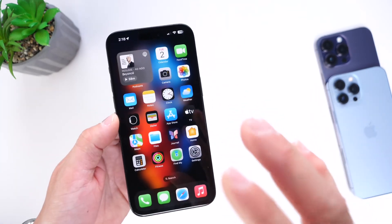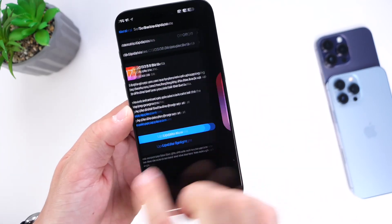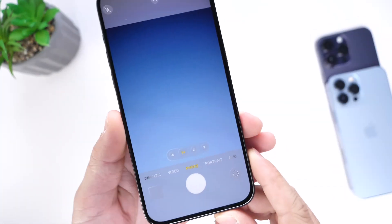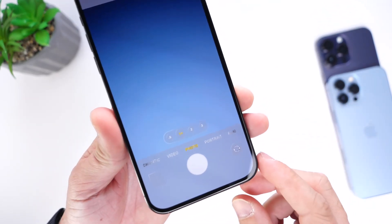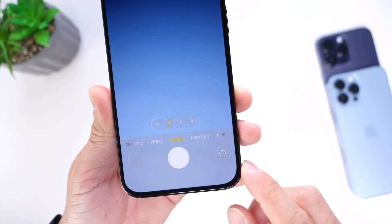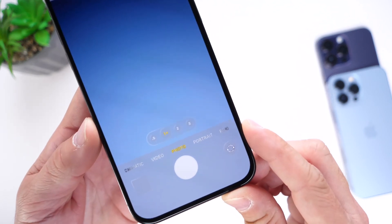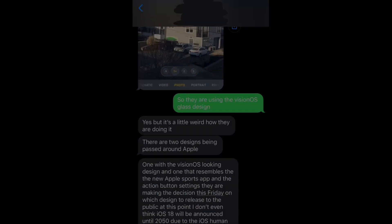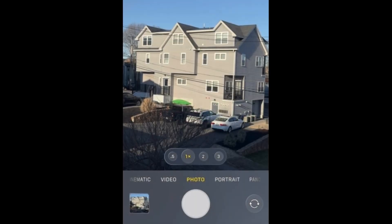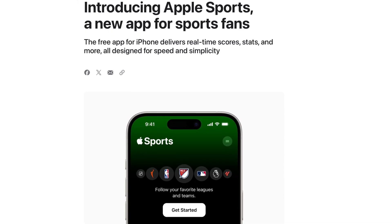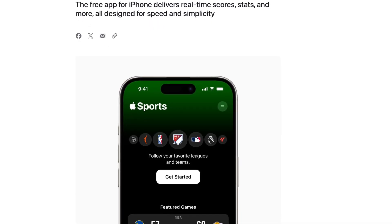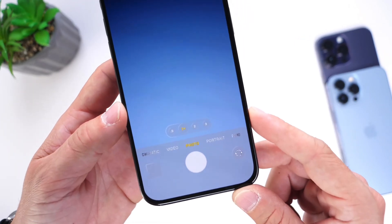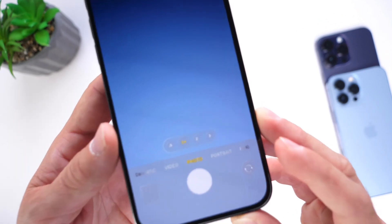Now let's talk about iOS 18. We may have gotten our first glance at the UI — allegedly the first image showing a visionOS-style iOS design. This is reportedly the first image from the camera app with an Apple Vision Pro-inspired design. According to sources, Apple is working on two different designs for iOS 18: one resembling visionOS and another resembling Apple's new Sports app.